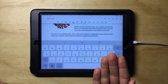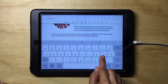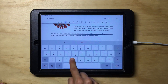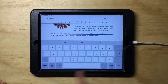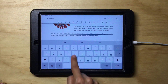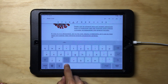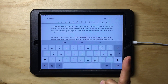Another trick for the keyboard involves symbols. You may already know this, but each letter has a number or symbol above it. If you want to insert those, you don't have to switch to the numbers and symbols keyboard — you can just slide down on the letters and they will appear.